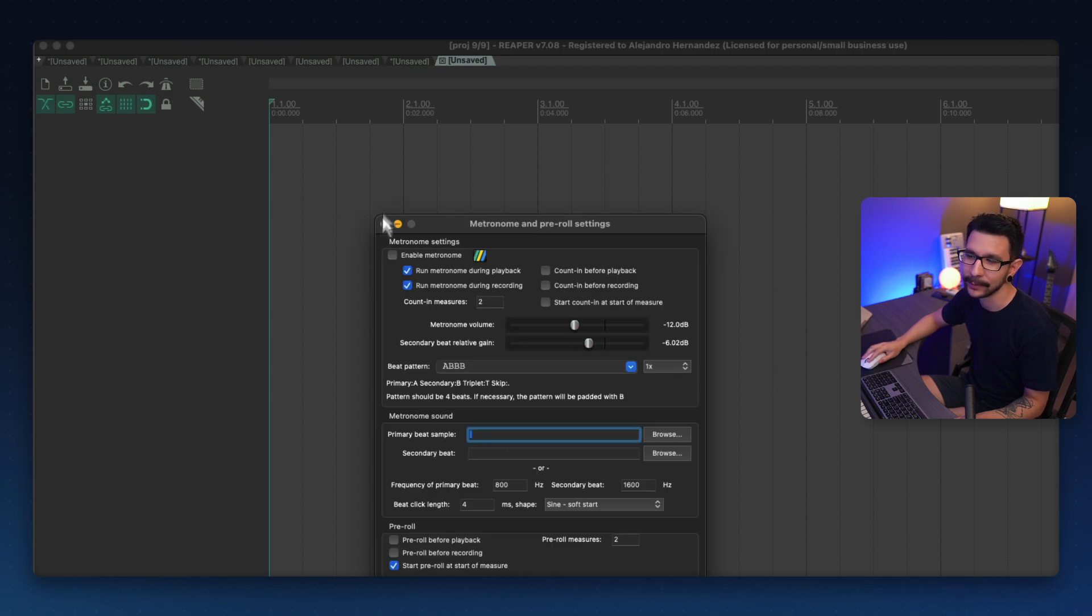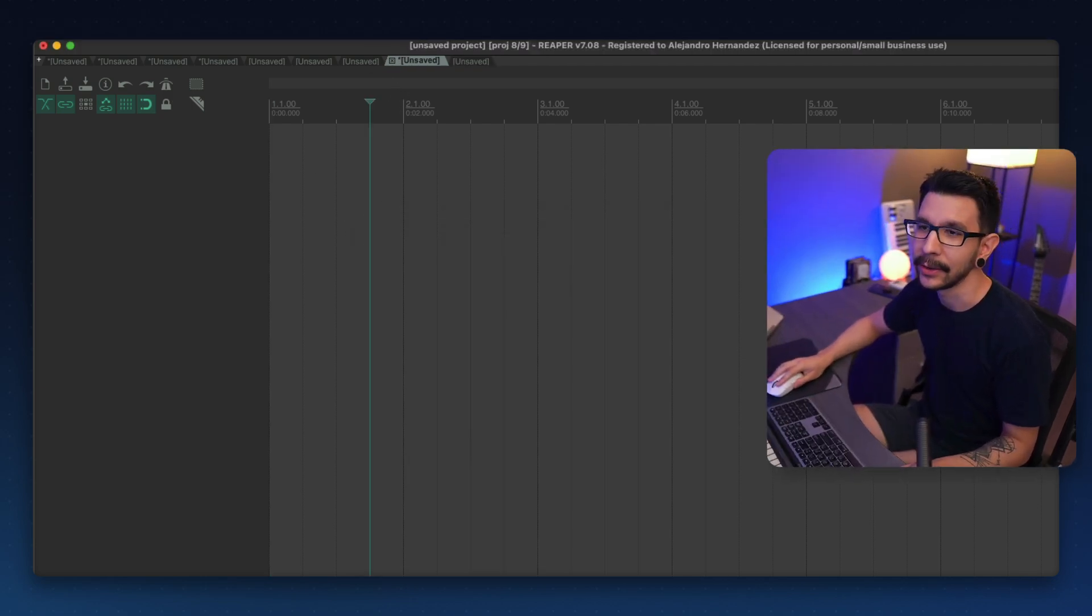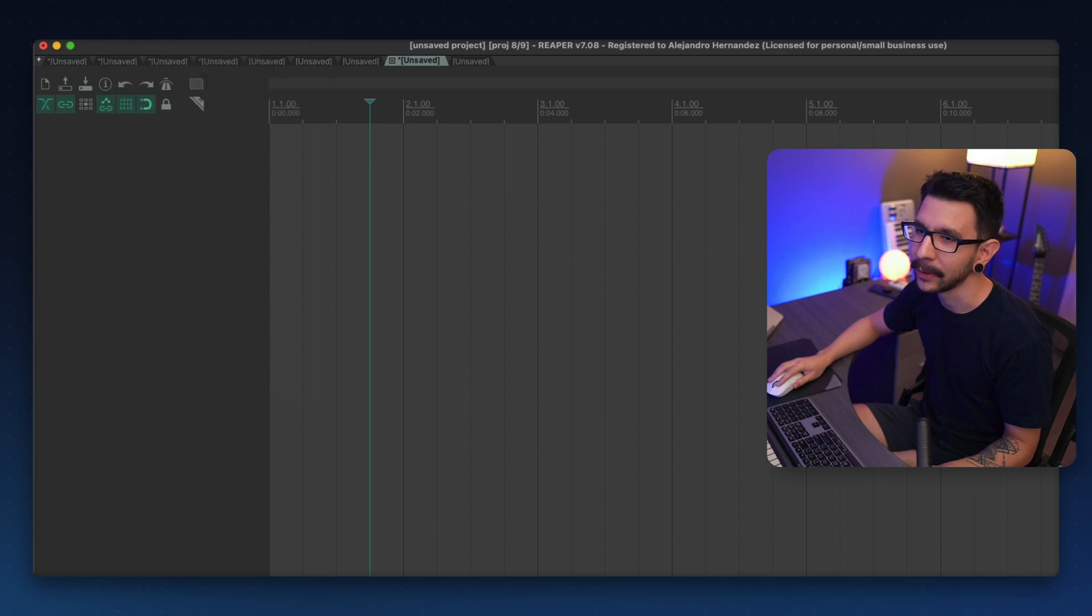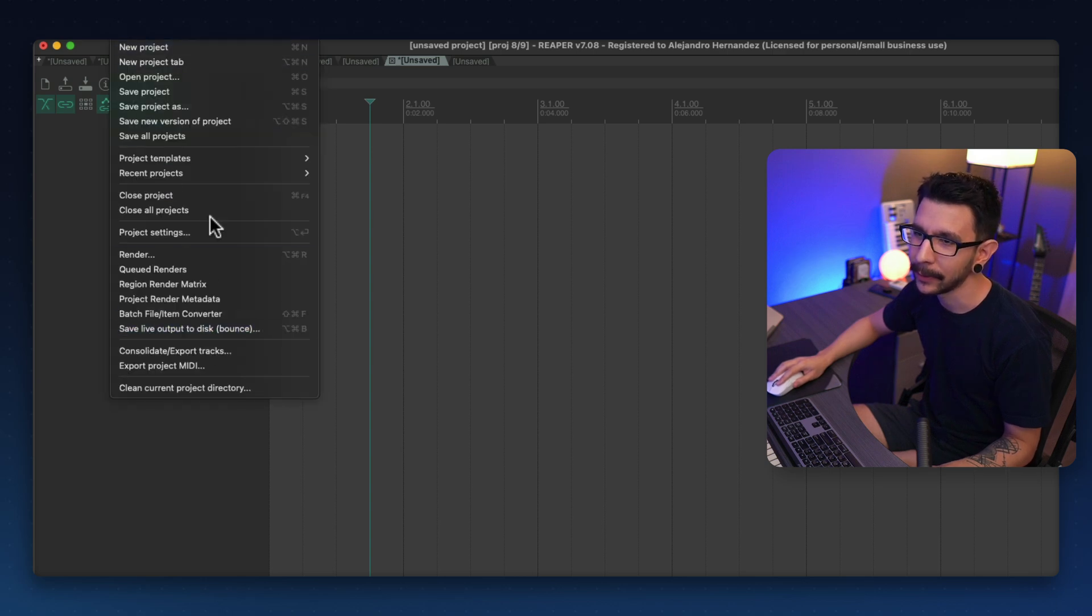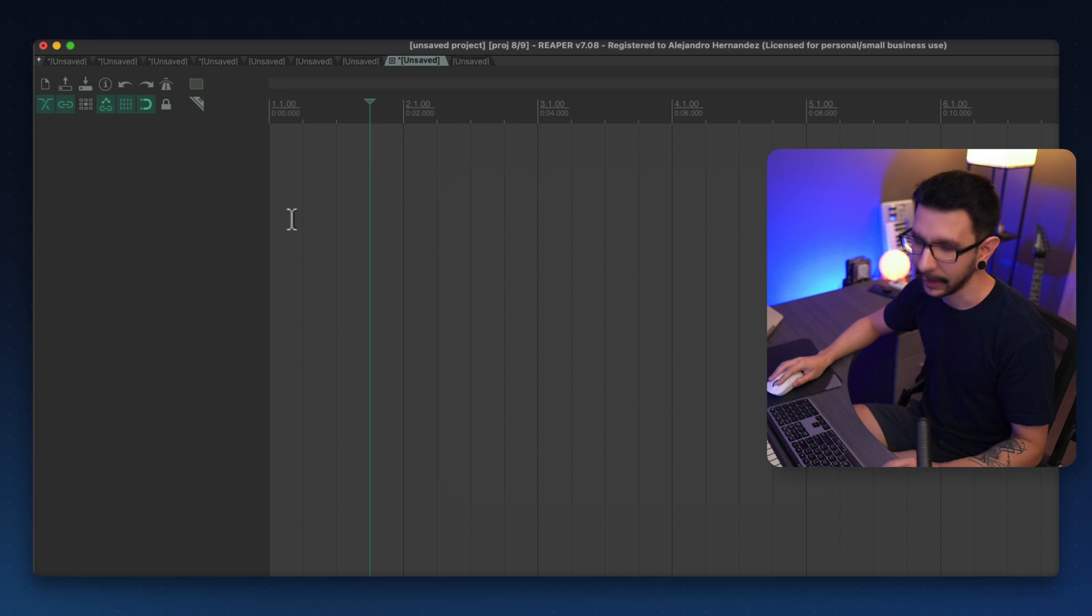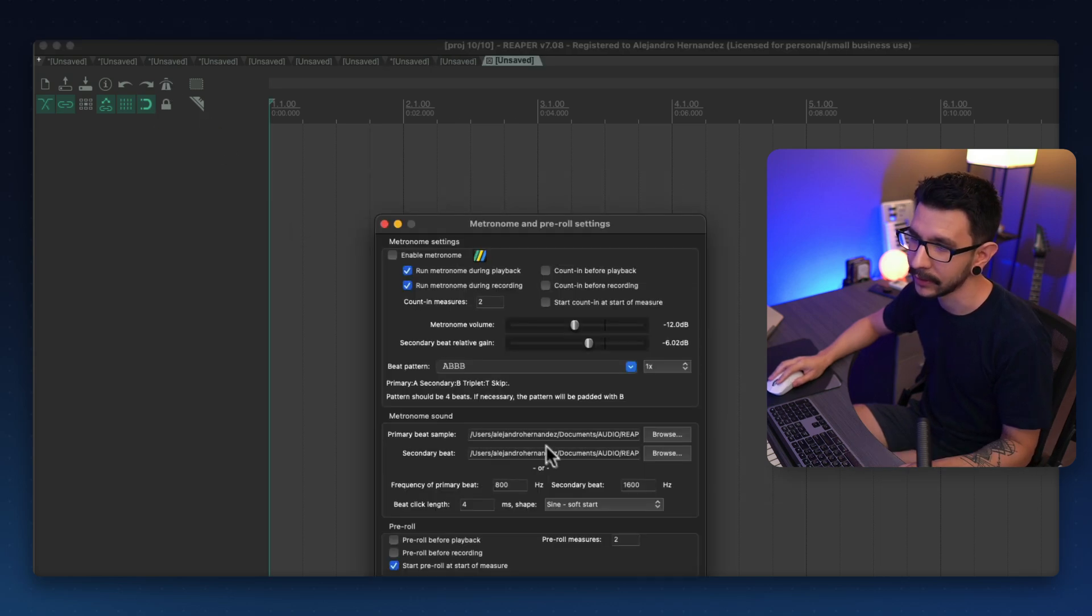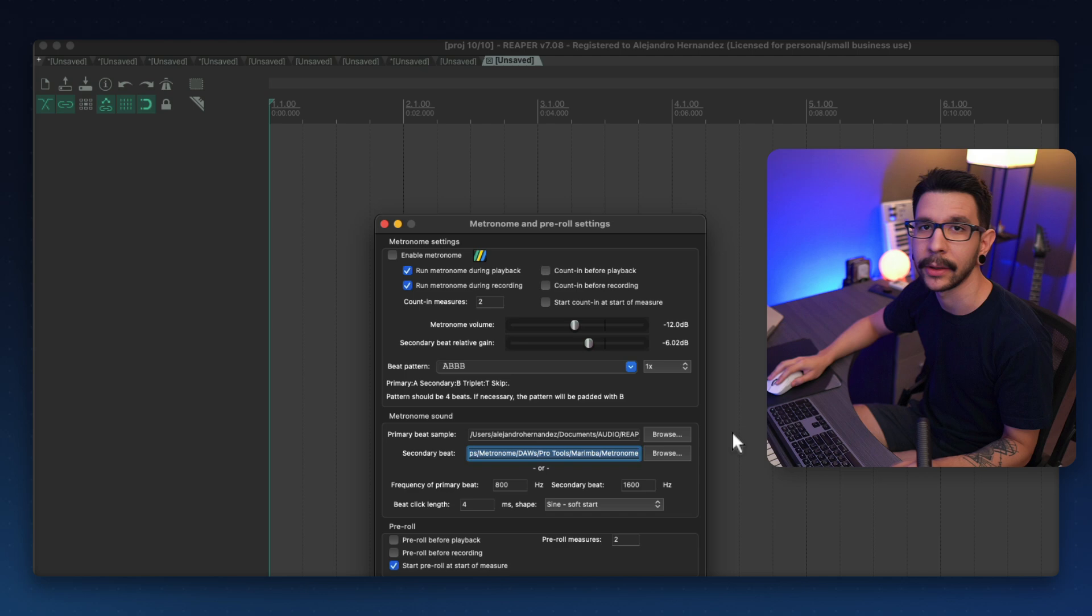So the same thing, you need to save this as a project default. So go to your project settings, set as default. And now every time I run a new project, you're going to see my metronome sound is right there.